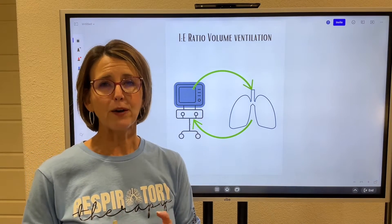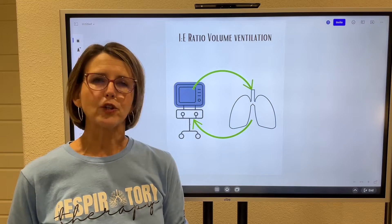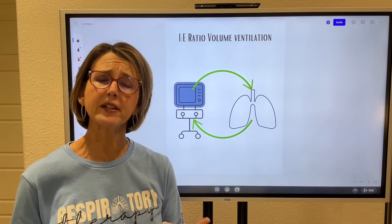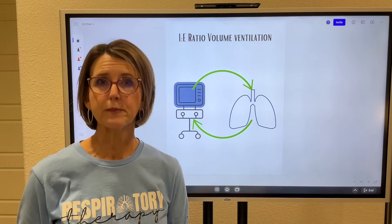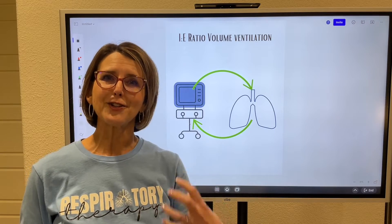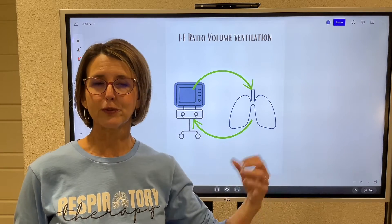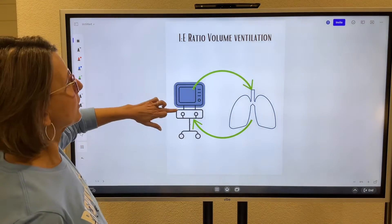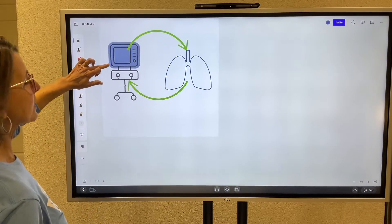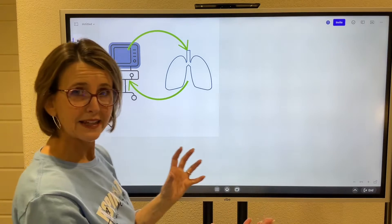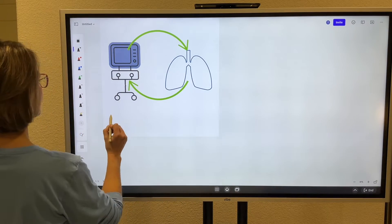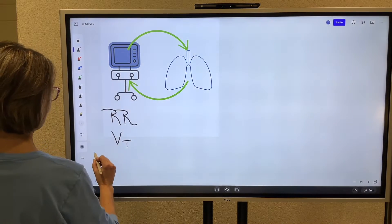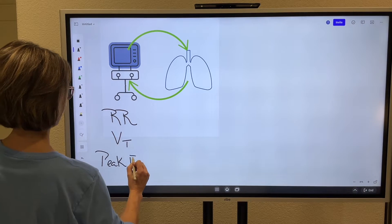Hey everyone. Today we are going to talk about IE ratio. IE ratio, when people are first learning it, it's super confusing. I'm going to try to minimize the confusion by comparing it to something that you already know about — taking a trip somewhere. In volume ventilation, we are going to set three things on the ventilator to make the IE ratio happen: the respiratory rate, the tidal volume, and the peak flow.